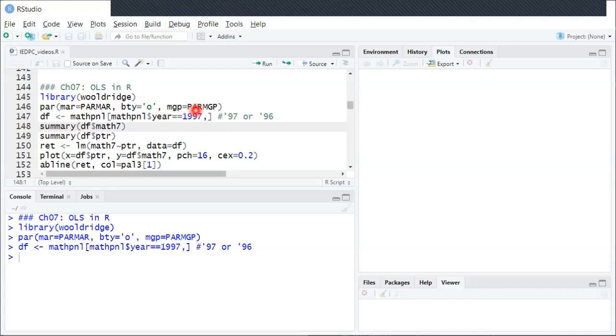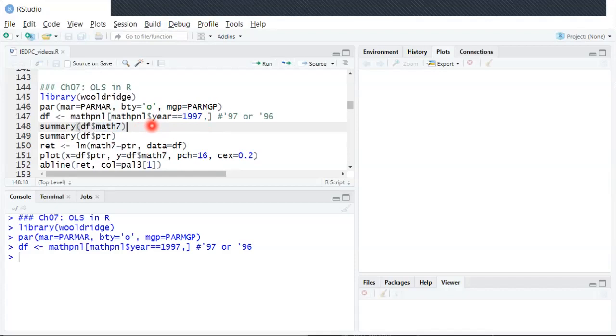There are going to be two variables in particular that we'll look at. The outcome variable, the Y variable, is this one called Math7, which is the school's average seventh grade standardized math exam score.